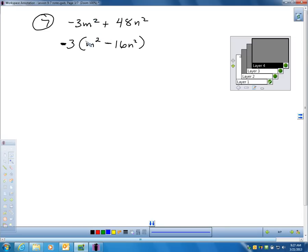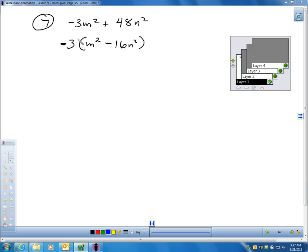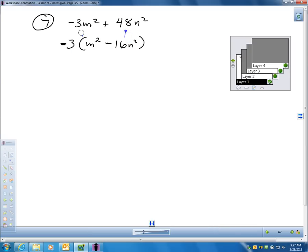If I factor out negative 3, I have m squared. And if I factor negative 3 out of 48, I get negative 16. If you were to distribute and took negative 3 times m squared, you'd get right back. And negative 3 times negative 16n² gets you back as well. What I did is perfectly legal — I just factored out a negative 3.